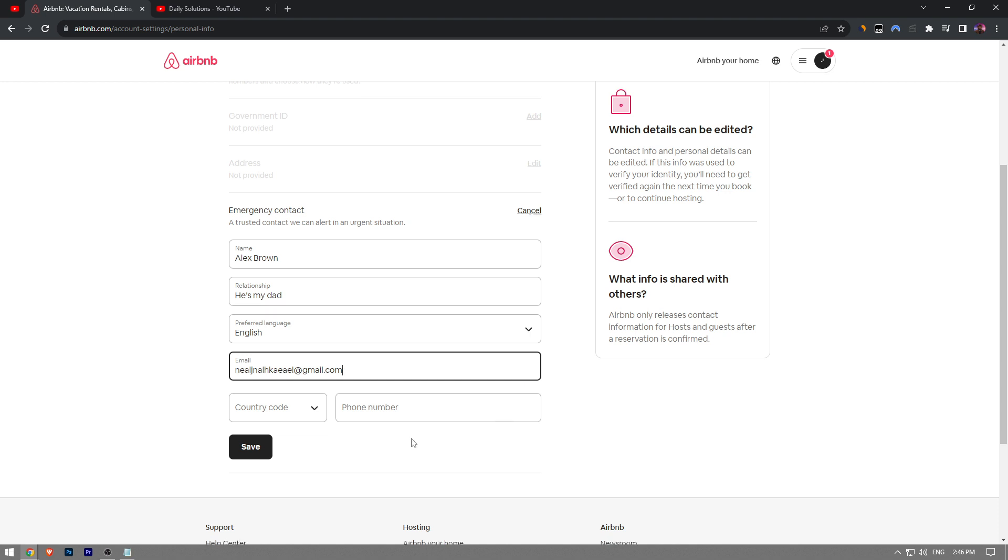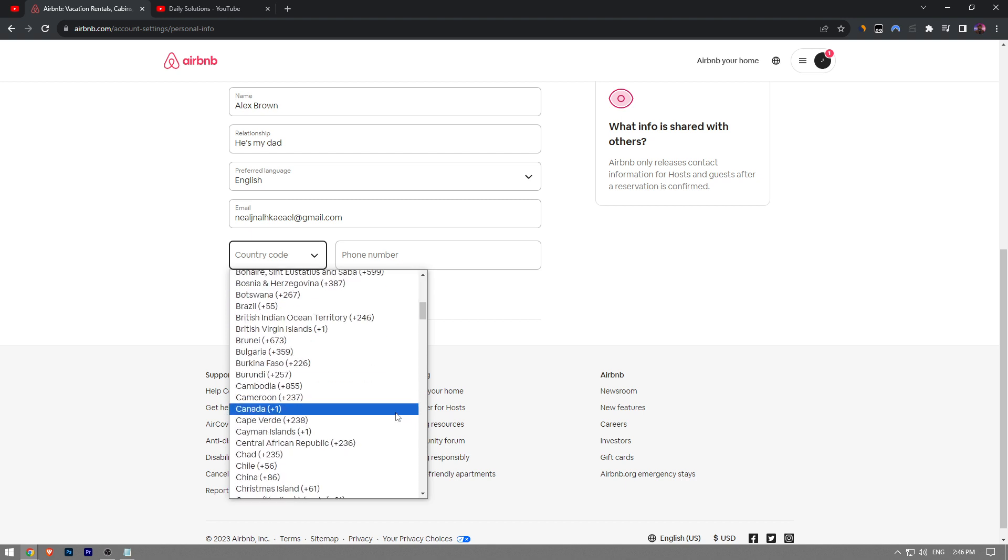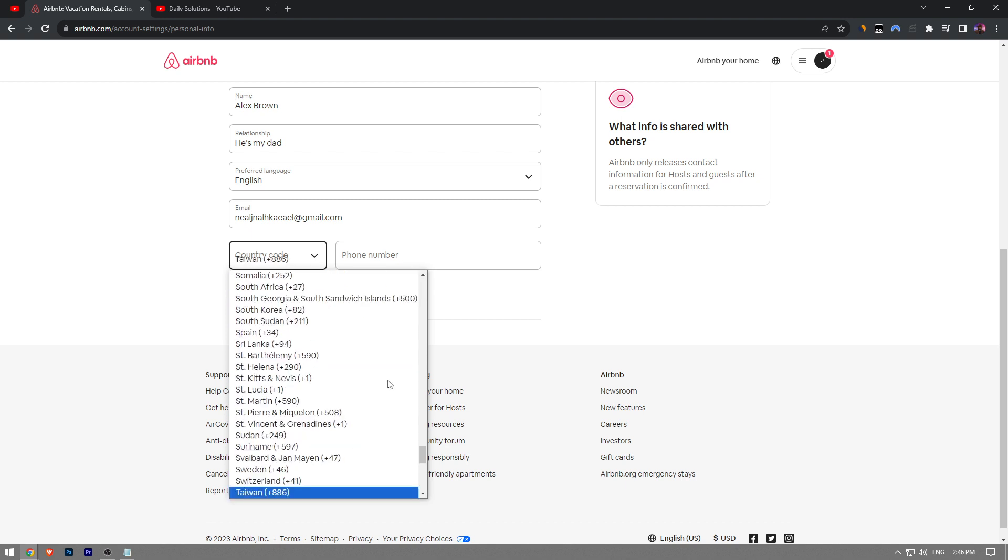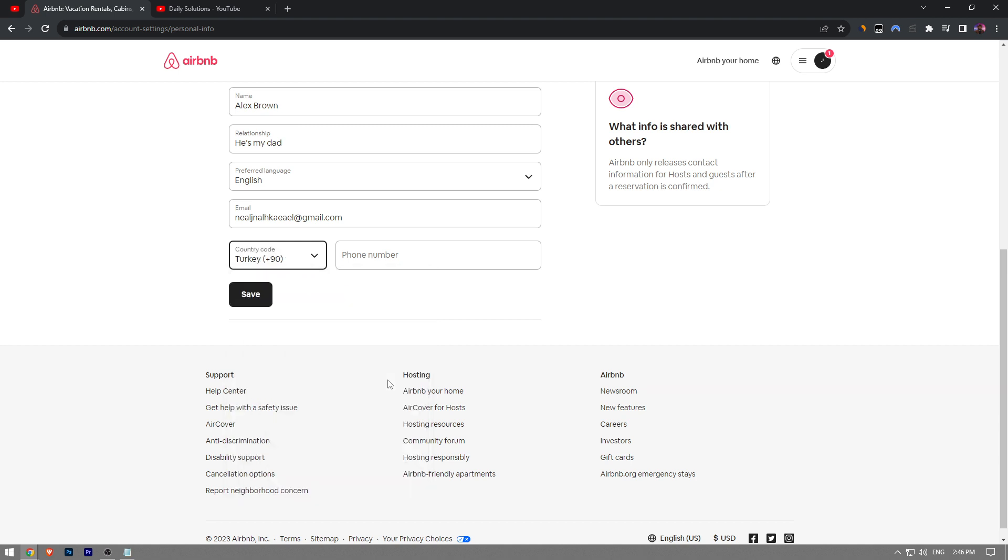Then you're going to enter the country code. I'm currently residing in Turkey, so I'm going to choose that. Then you're going to enter the phone number right here. Once you've done that, click on Save and the information will be saved as an emergency contact.